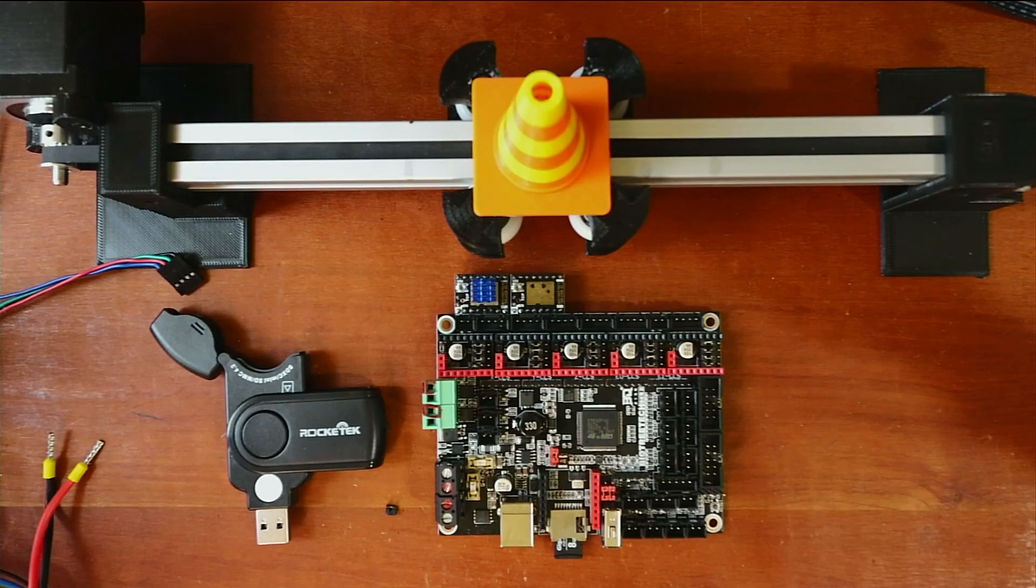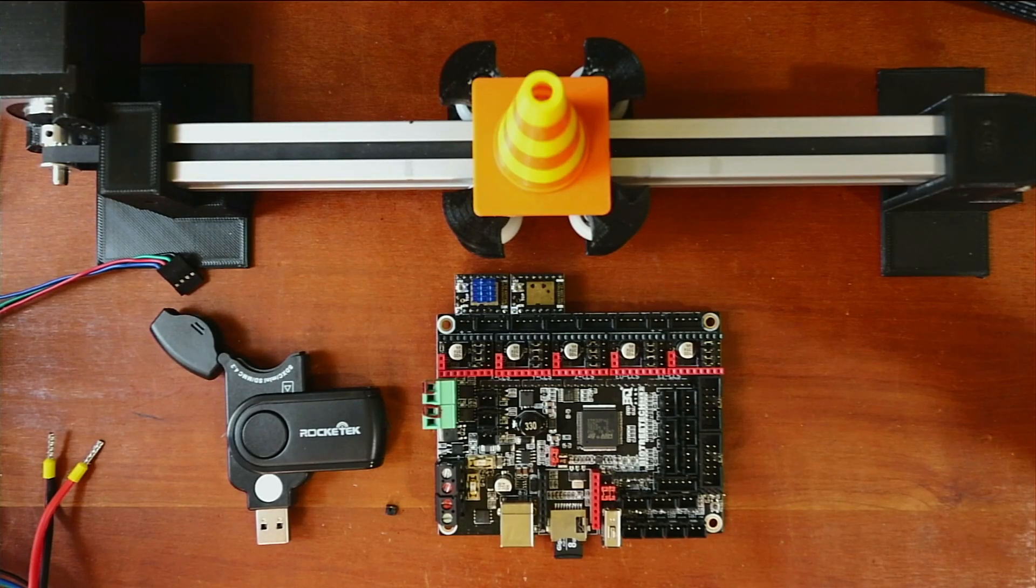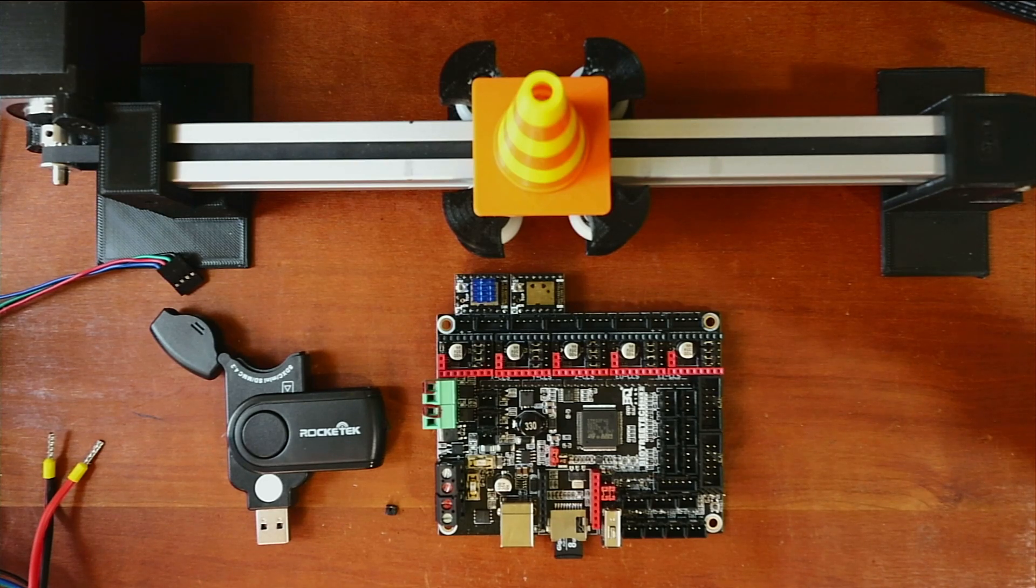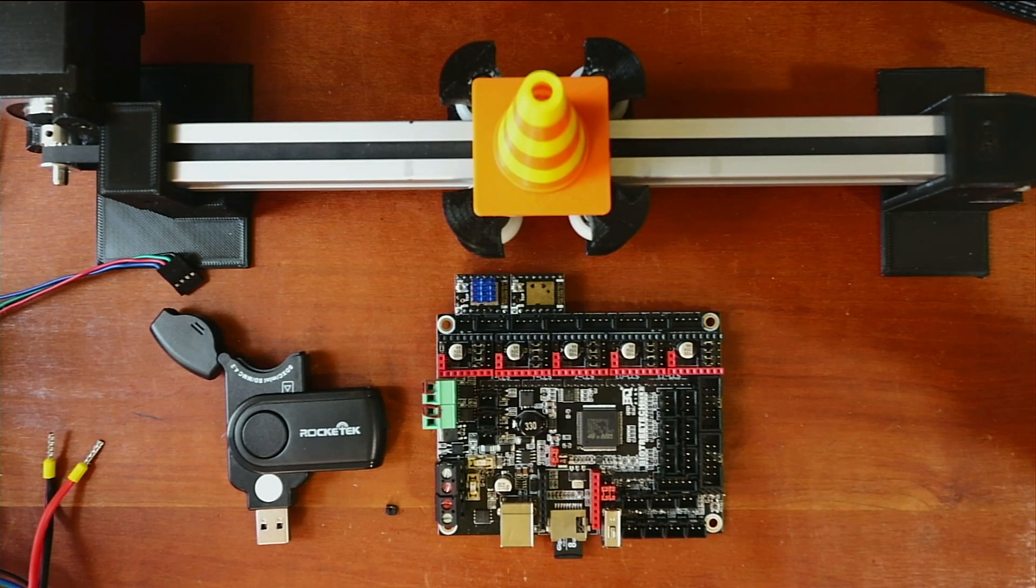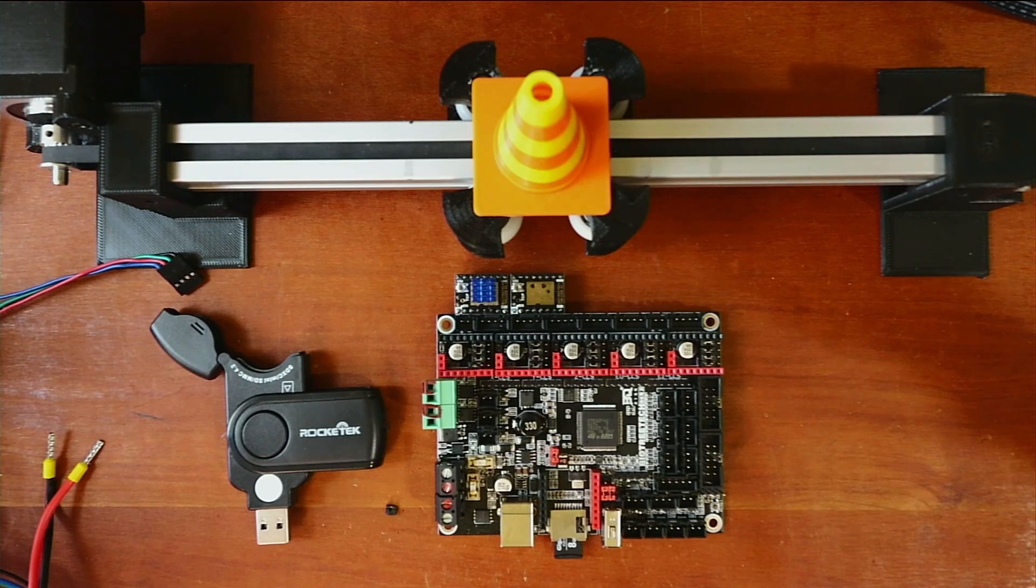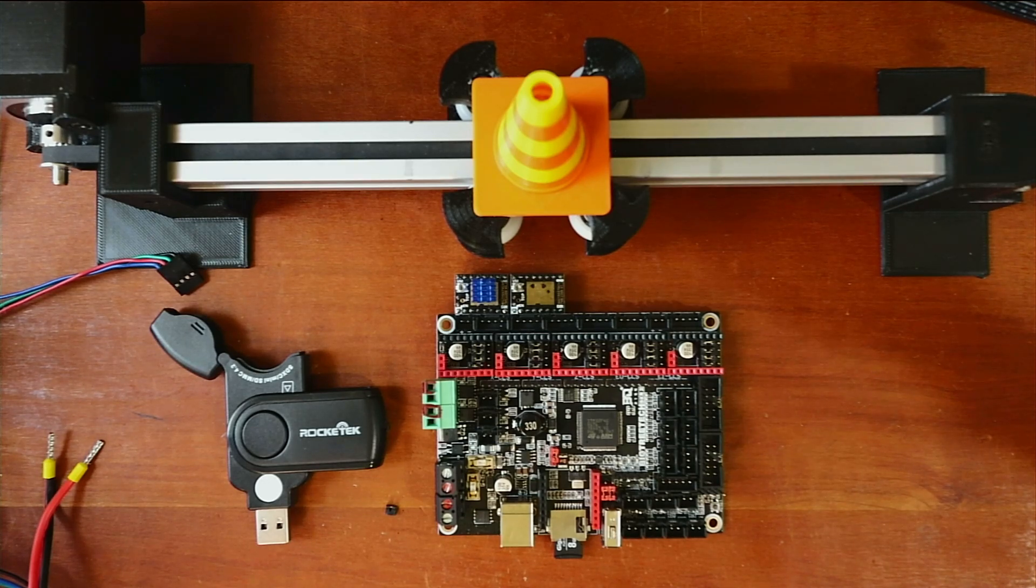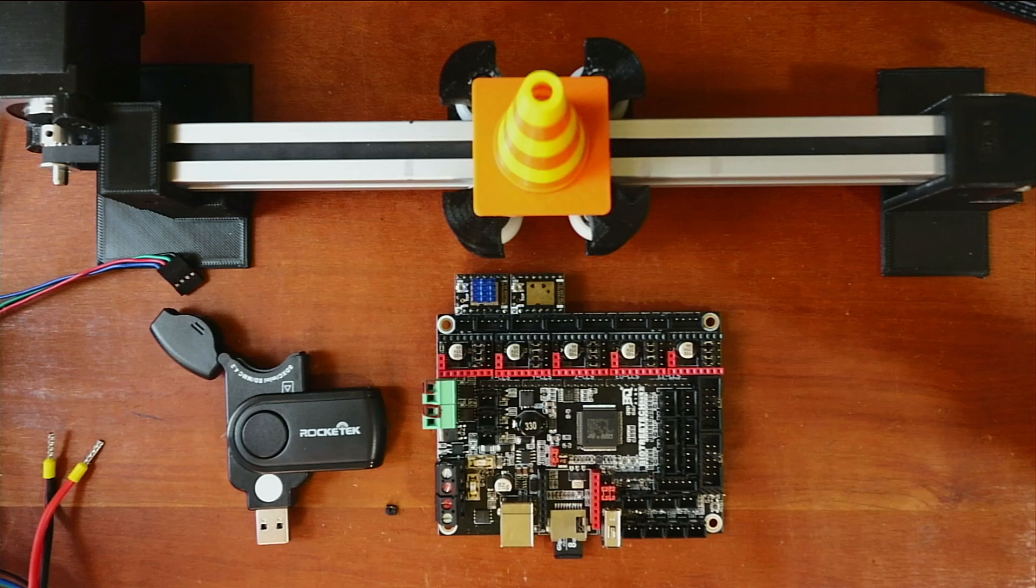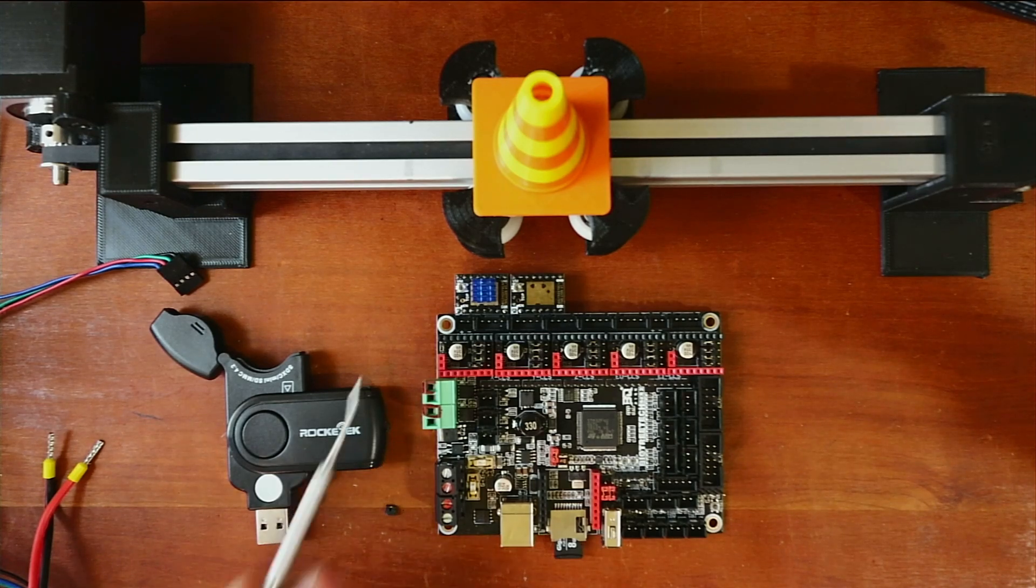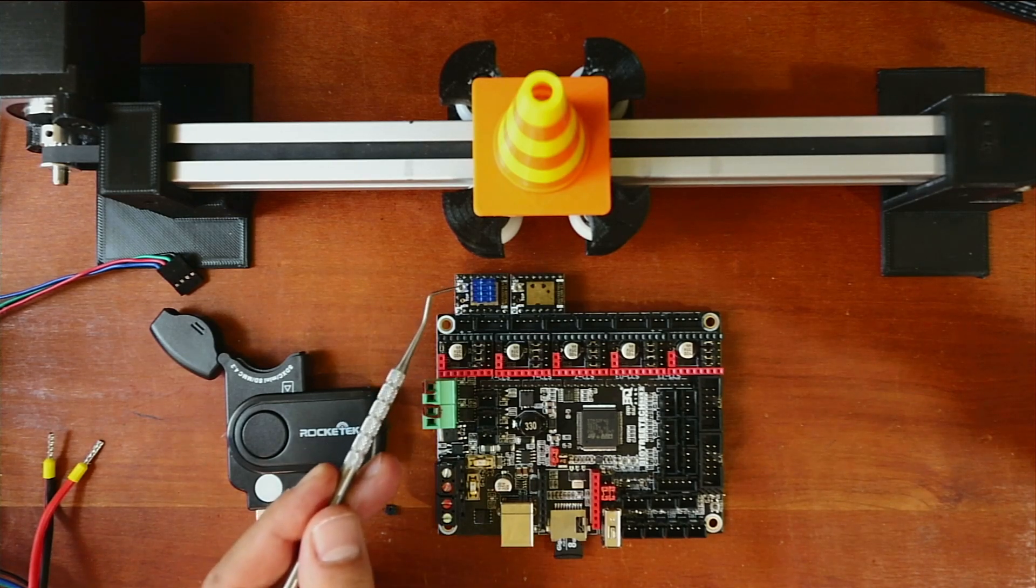Today we're going to talk about how to install the TMC2209 with sensorless homing on the BigTreeTech SKR version 2.0. There's a few things you need to know about this, such as where the stepper ports are located for your stepper drivers.